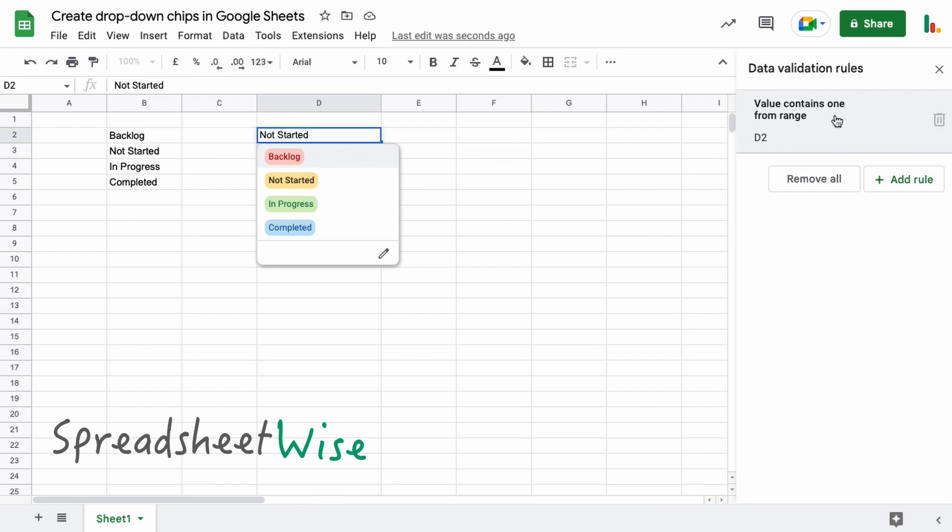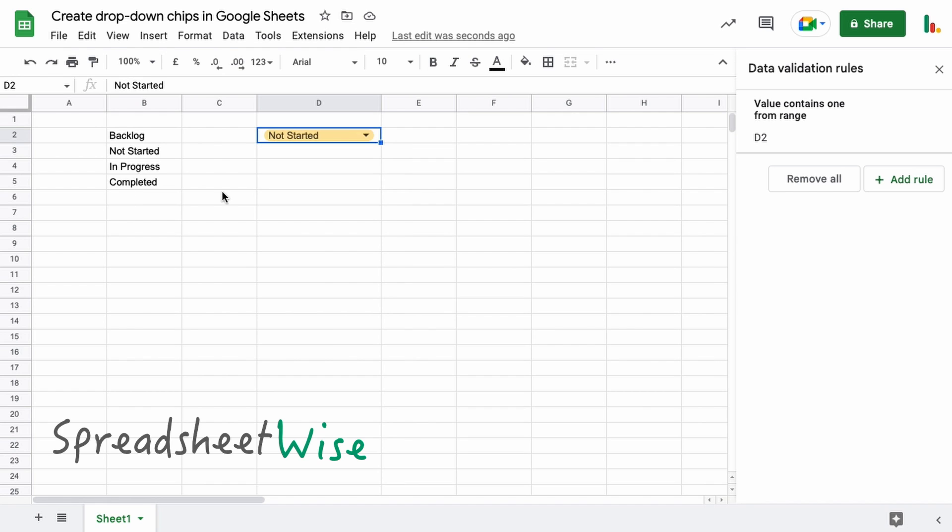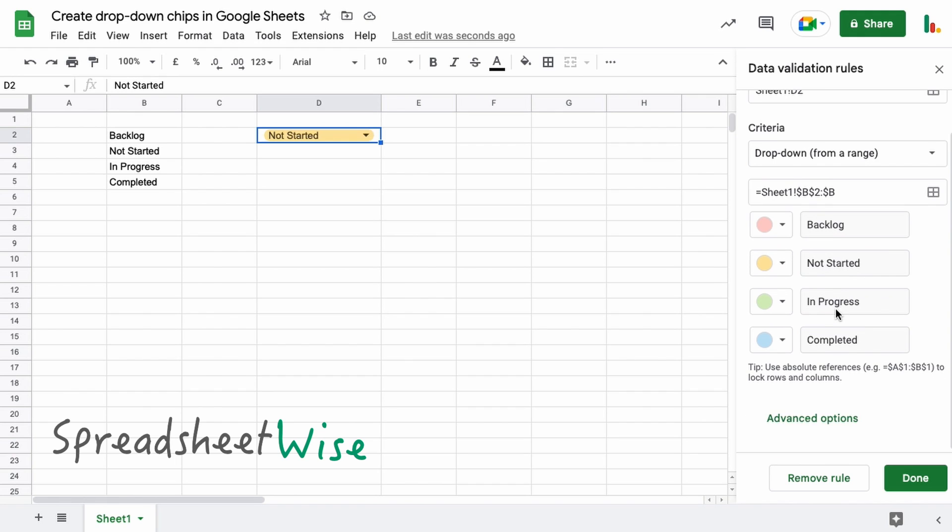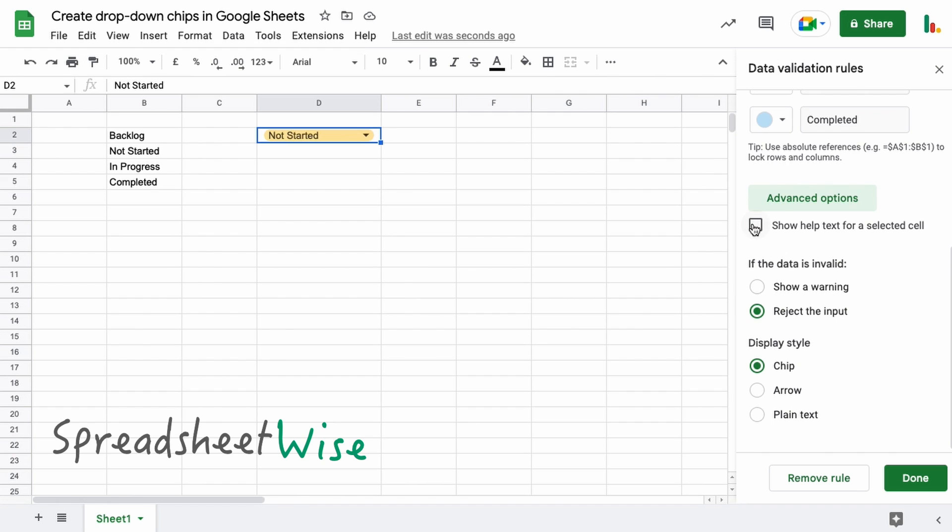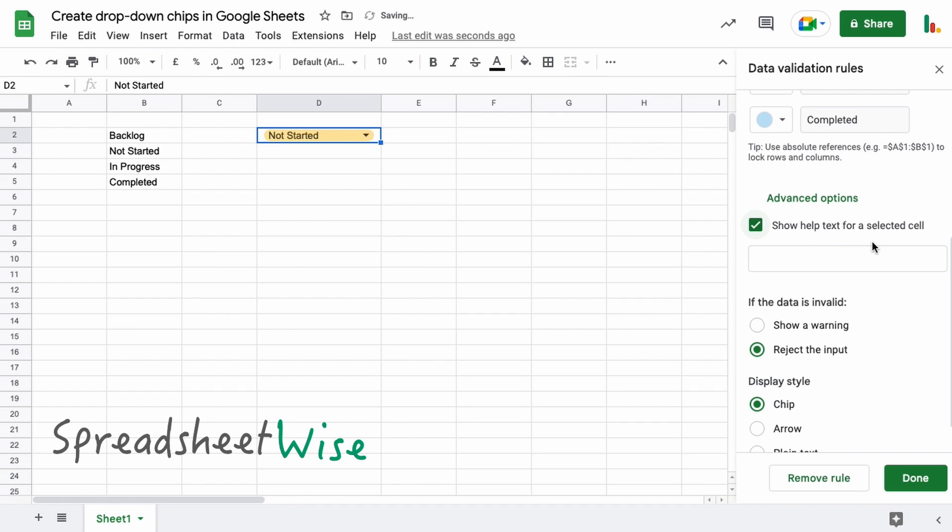And so if we click Done and have a look at this now, same sort of thing except we're using it from this range now. Now I do prefer this way because as I say it makes it more dynamic. You can add and change things just from that standard list that you've got stored somewhere in the sheet. Okay, so let's have a look at the Advanced Options. You can tick this box to show a help pop-up.